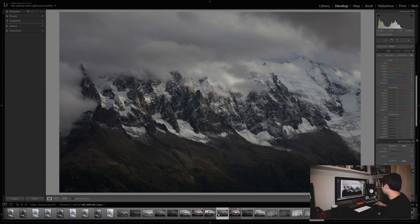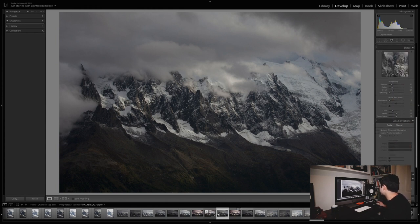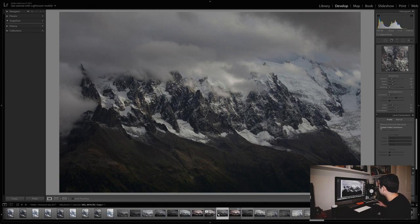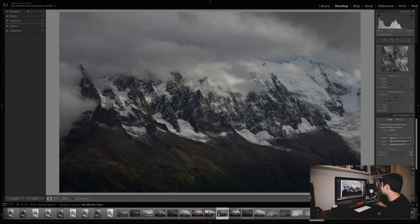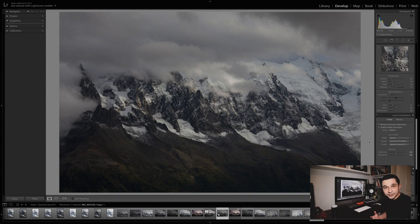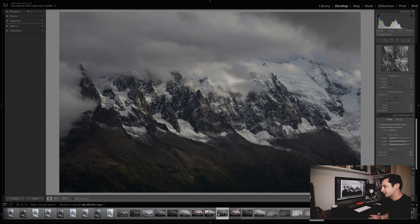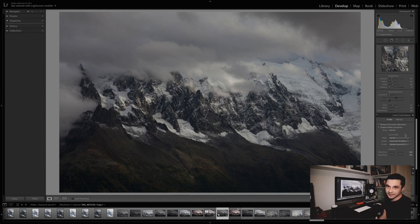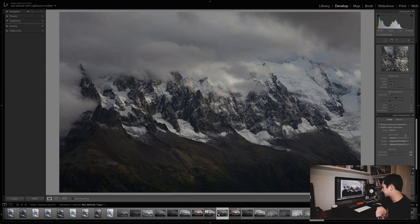The next thing I'm going to do, and this is usually one of the first things I do, is scroll down on the right in Lightroom to find the settings for Remove Chromatic Aberration and Enable Profile Corrections. Lightroom can recognise the lens you're using and has a lot of presets built in that match up with many lenses on sale. It can use those presets to correct chromatic aberration and any distortion those lenses cause. So I'll always tick those two boxes.